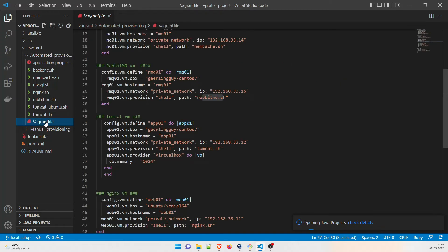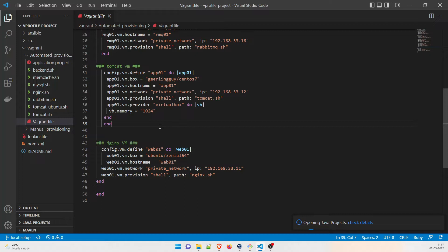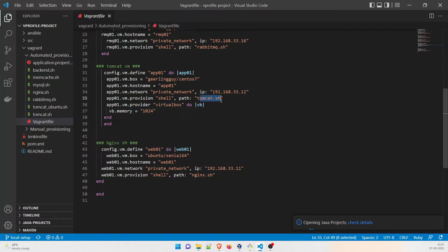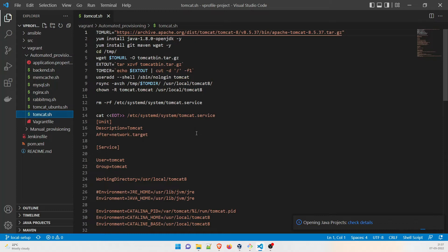Let's head back to the Vagrant file and talk about the Tomcat VM. In this Tomcat VM, we are going to host our application app01, and it is again going to use CentOS 7. It uses a private network IP. The provisioning is shell with a virtualbox provider, and the file we are going to use is tomcat.sh with 1024MB of memory — you can increase it to 2048 if you want. In the tomcat.sh file, we define a Tomcat URL variable.